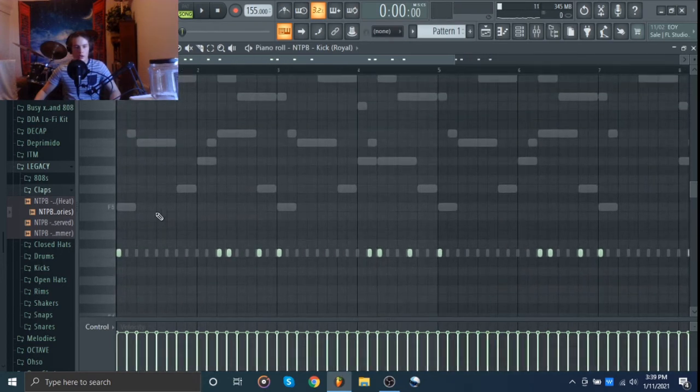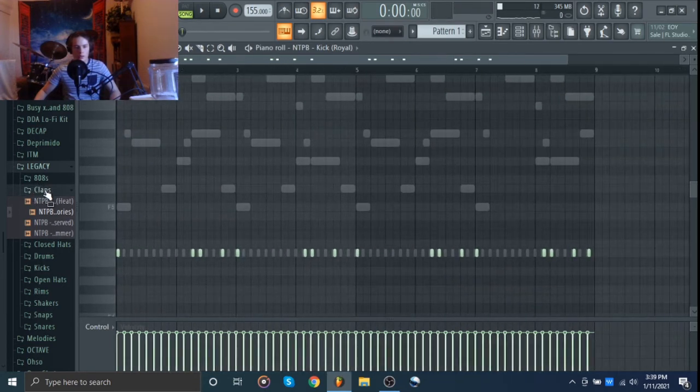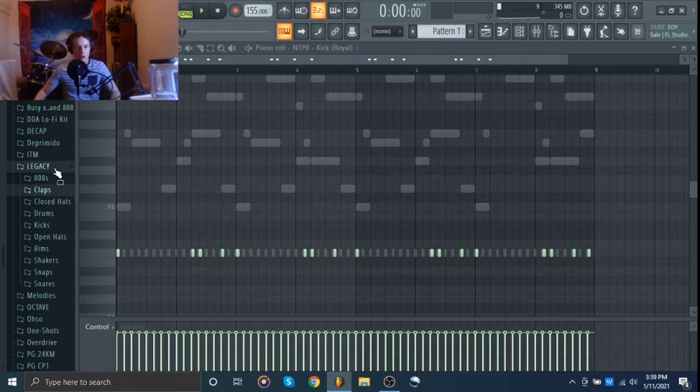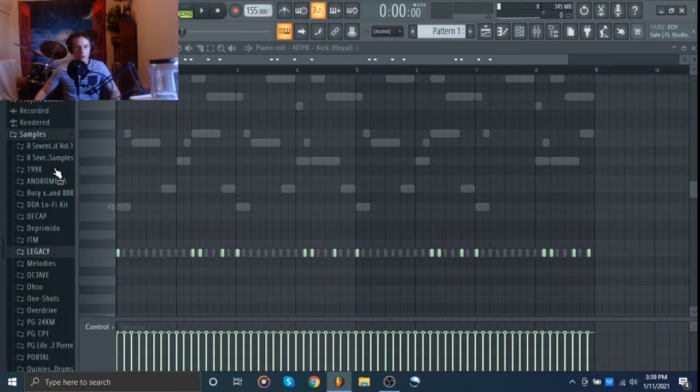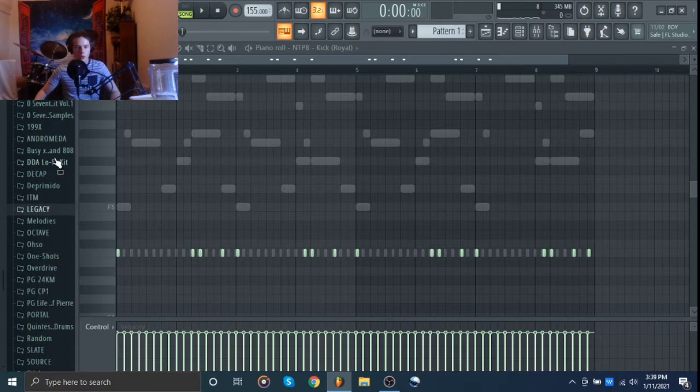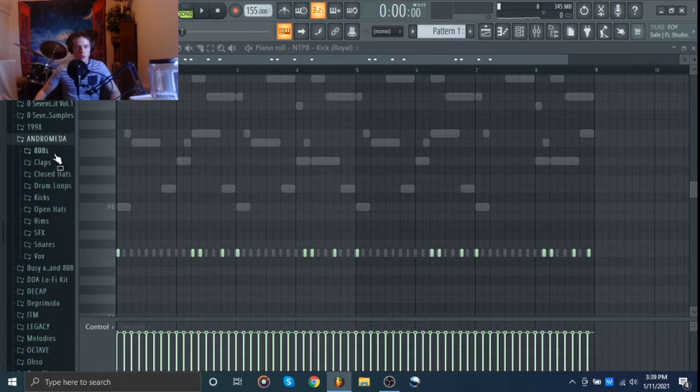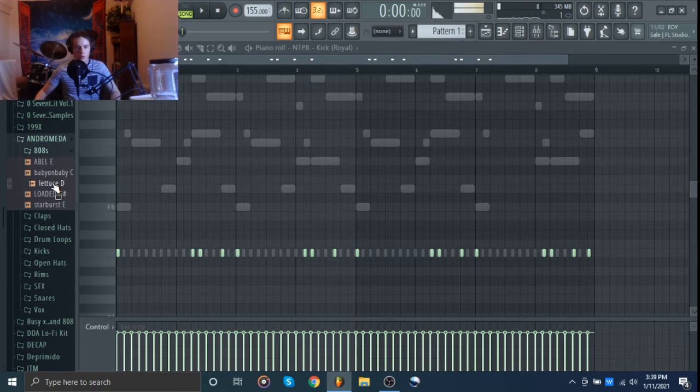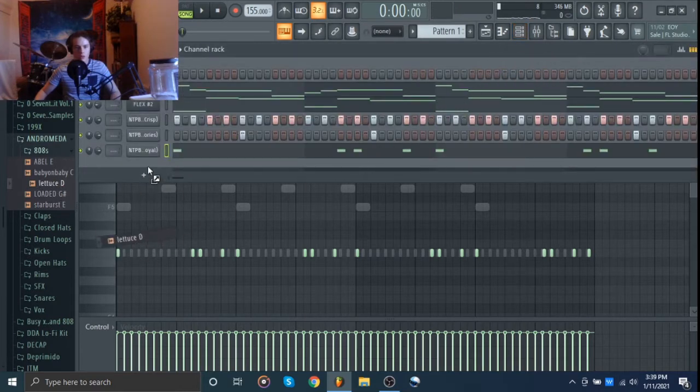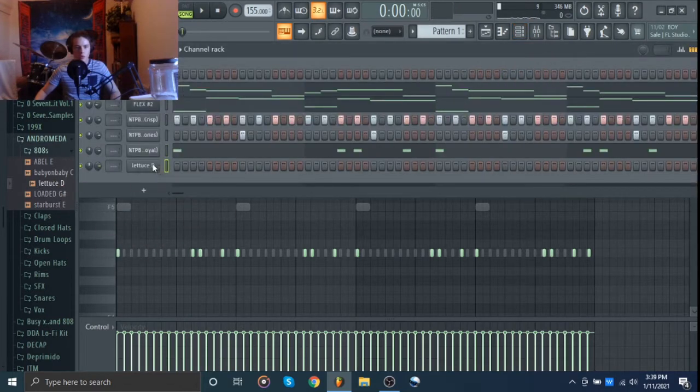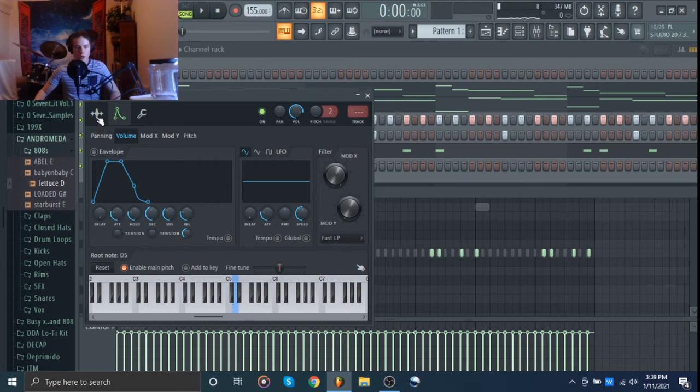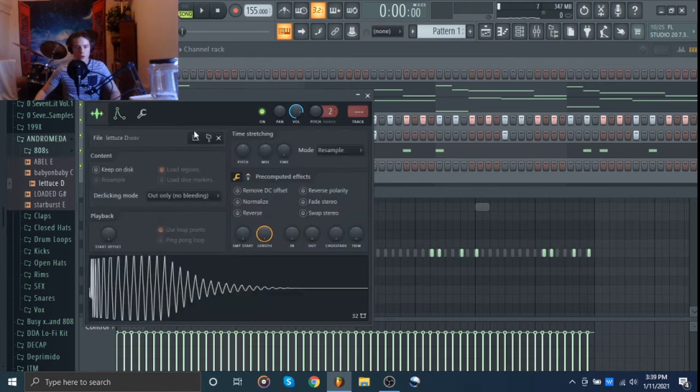That's cool. I want to do probably a nice short 808. I'm going to try this Andromeda kit. This kind of might be cool. So we've got to tune this real quick, just right-click on the right note and then that's cool.